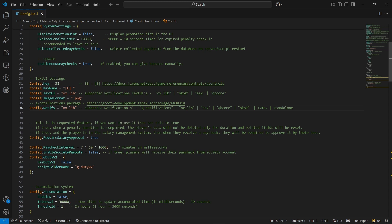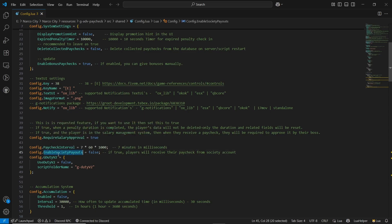You can find the salary approval system — without approving the salary, it cannot be credited to the player's account. You can enable or disable it. There are also paycheck intervals that you can configure based on your server setup — for example, if you want paycheck every seven minutes, you can configure it directly.